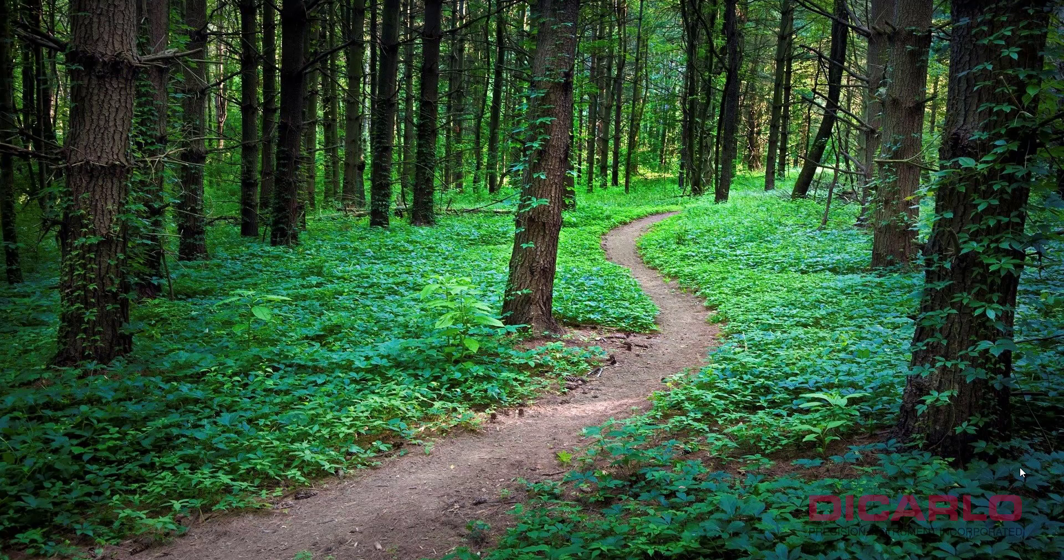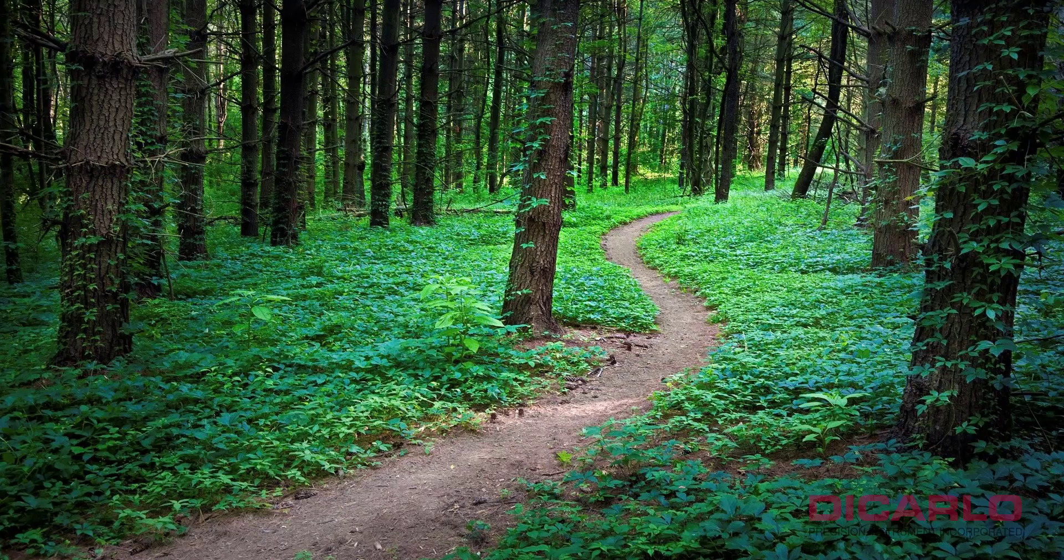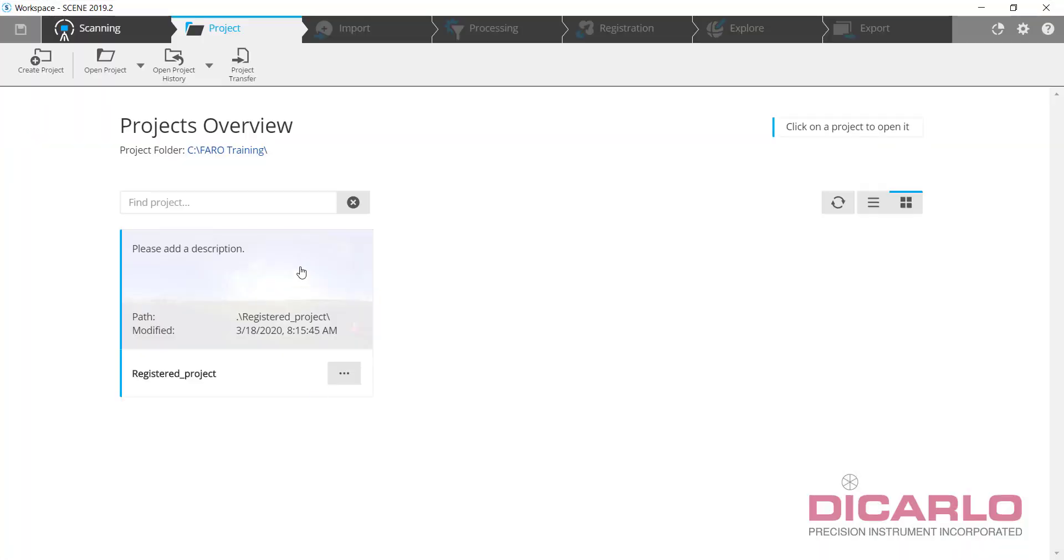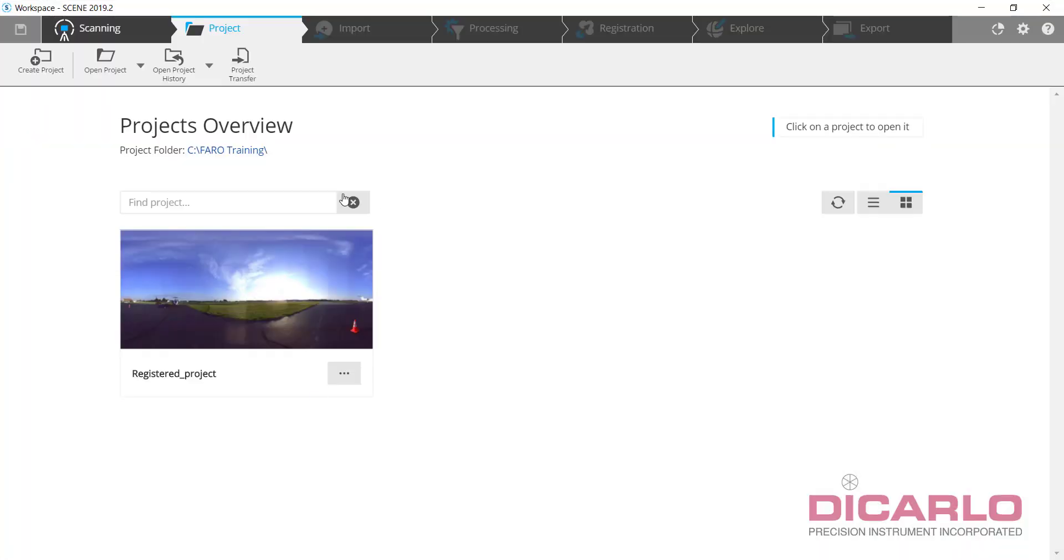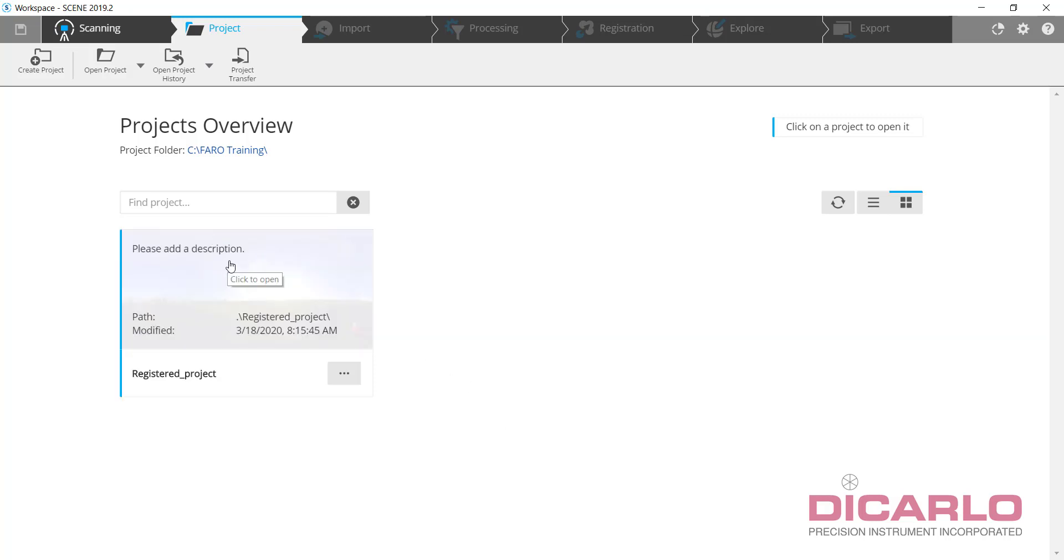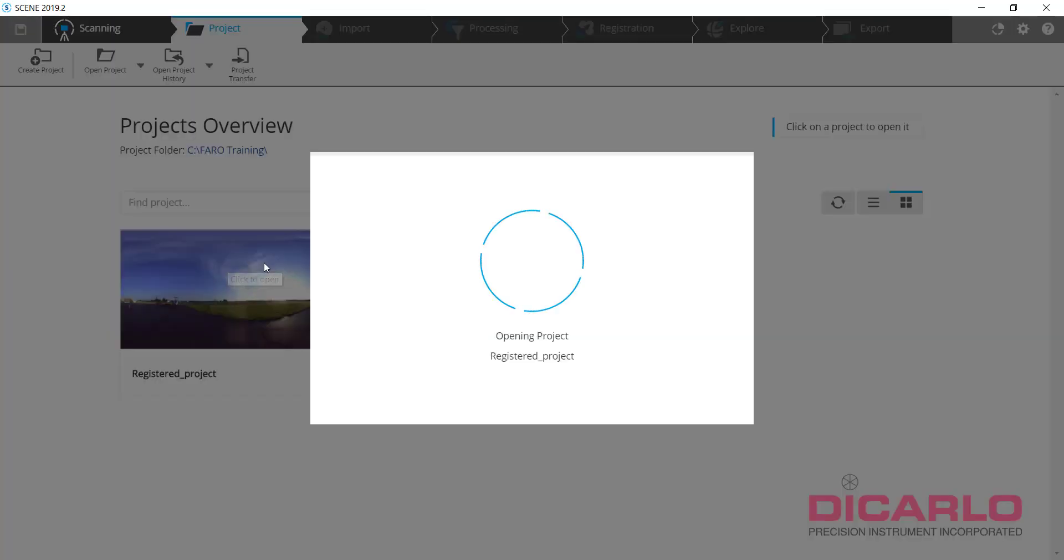Alright guys, so this video will show you a quick trick that involves a registered project and see how you can share your data with maybe a third party without having to share the whole project with them. So let's delve into it.